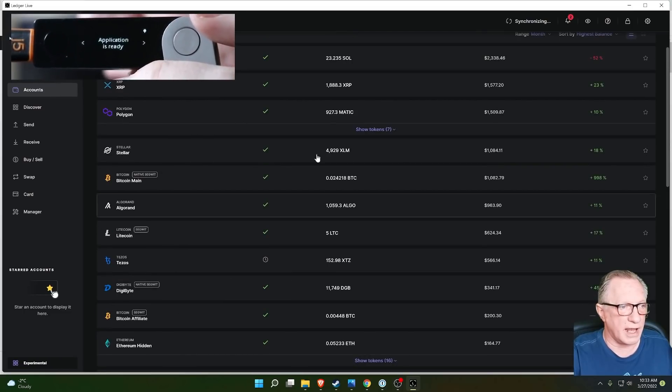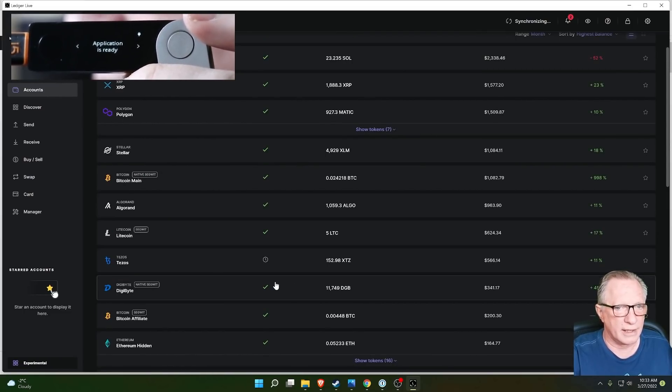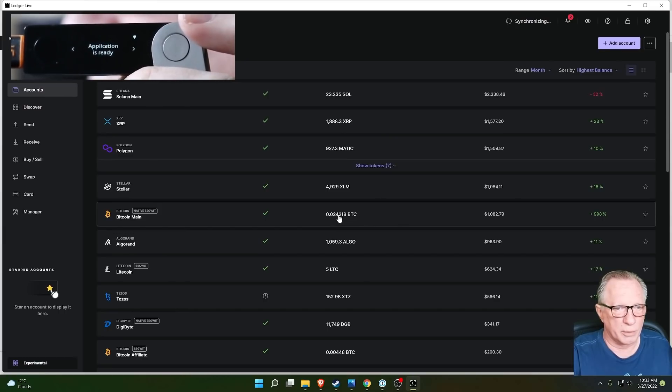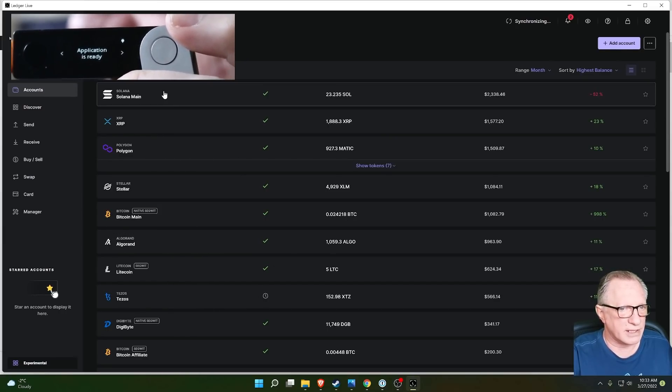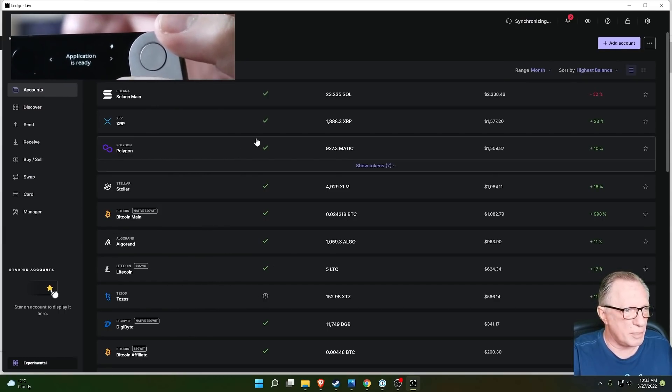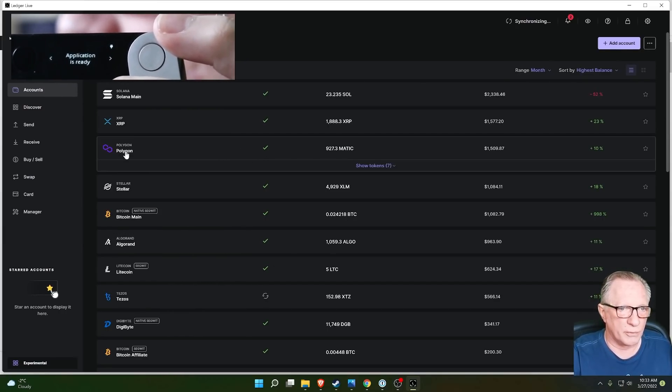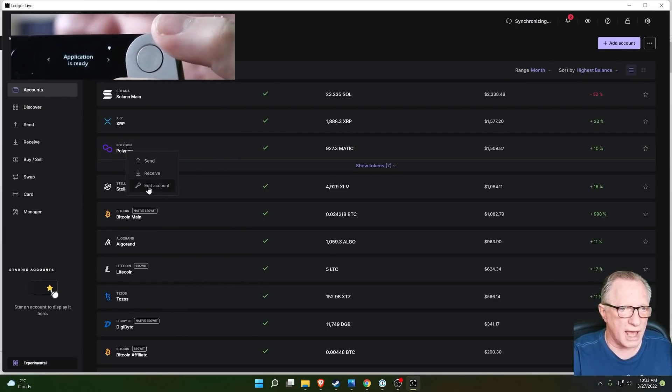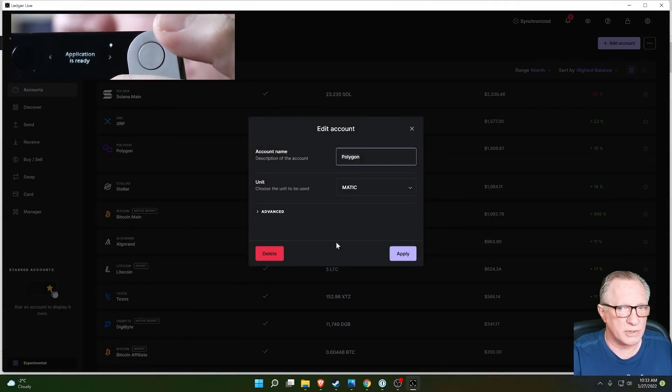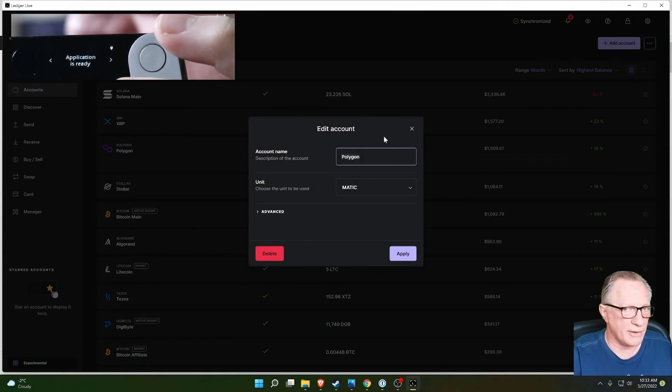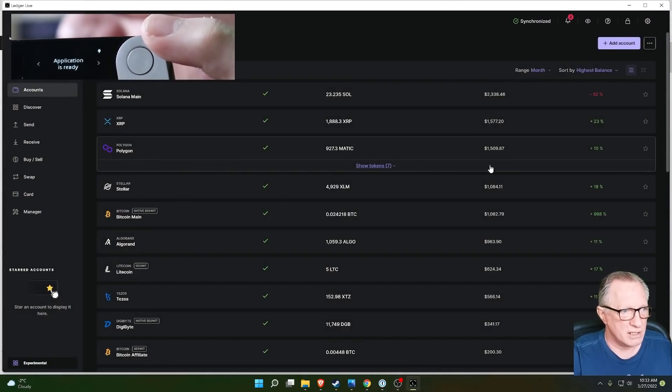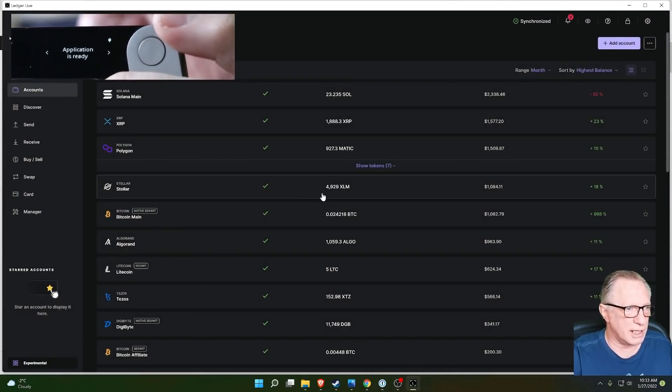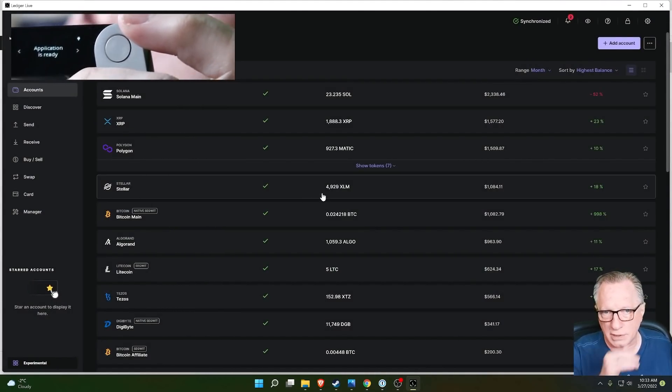And you can do this with any of the cryptos that are out there. You can do it with your Bitcoin, your XRP, Solana, Polygon. It doesn't matter. You can remove accounts at will and then re-add them using the add account interface. Just a little tip, a trick to manage your accounts.